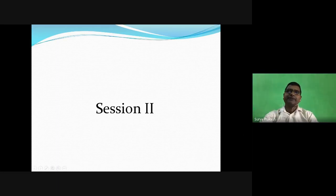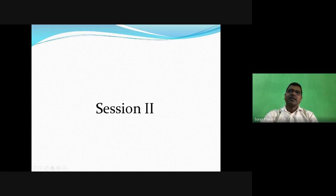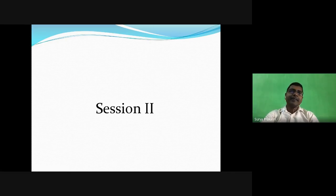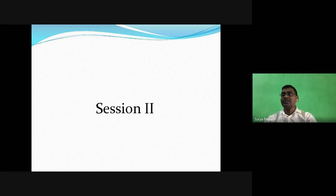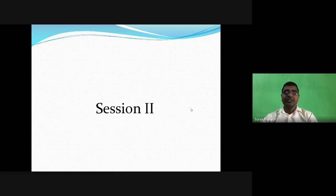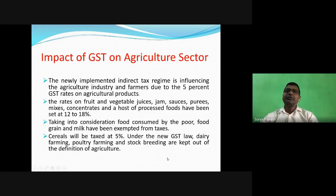We have previously discussed the impact of GST on the manufacturing sector, COVID impact, real estate business, and service sector. Now in this second session, we will discuss the impact of GST on agriculture. Agriculture is very important - 75% of the population of the country purely depends on agriculture, and it plays a very significant role in GDP. The newly implemented indirect tax regime is influencing the agriculture industry and farmers.